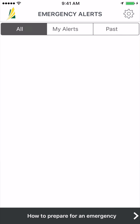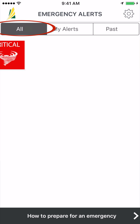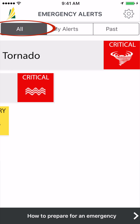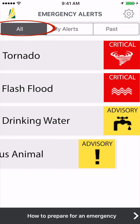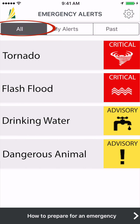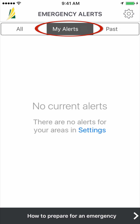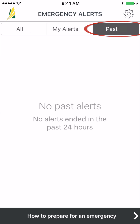The main page is where you'll find the alerts. The All tab shows alerts that have been issued for the entire province, even if you selected specific areas in the settings. My Alerts shows active alerts for any areas that you have selected. Past Alerts shows all alerts that have ended in the past 24 hours.